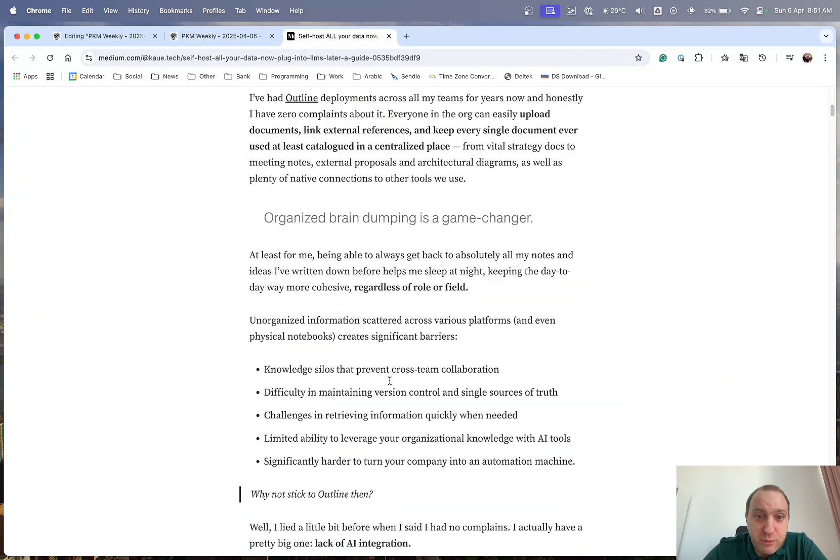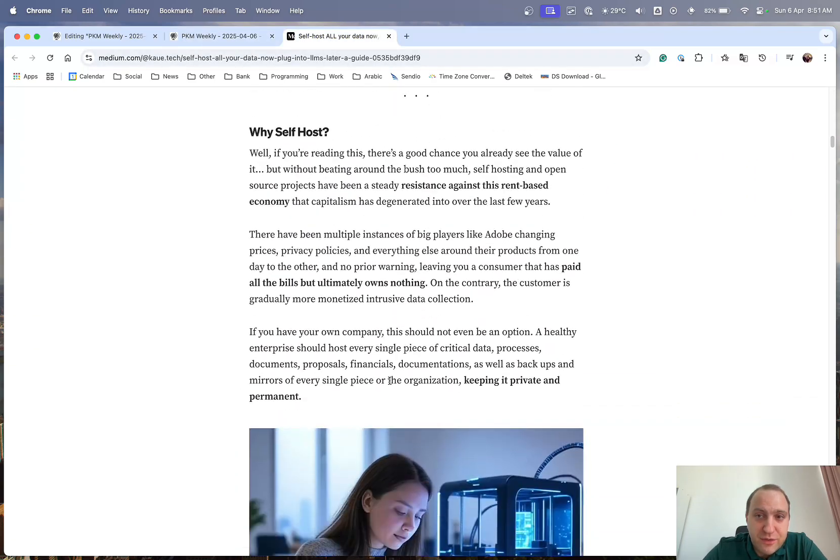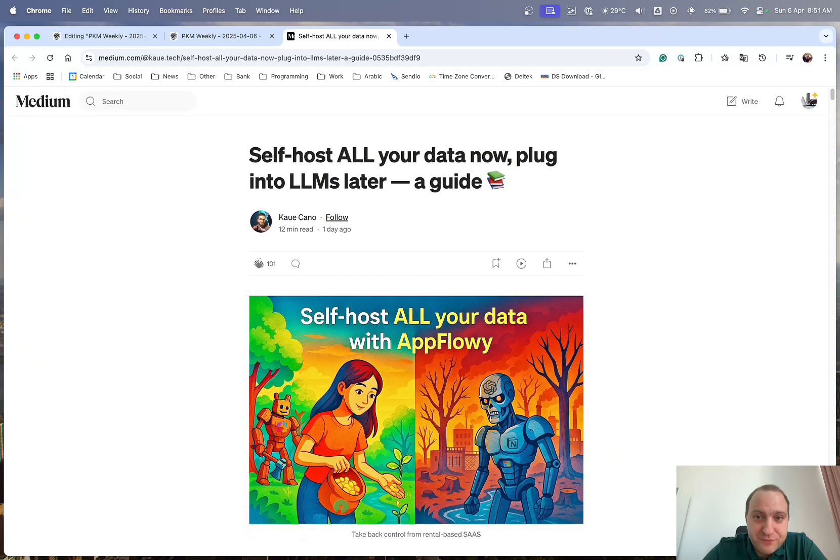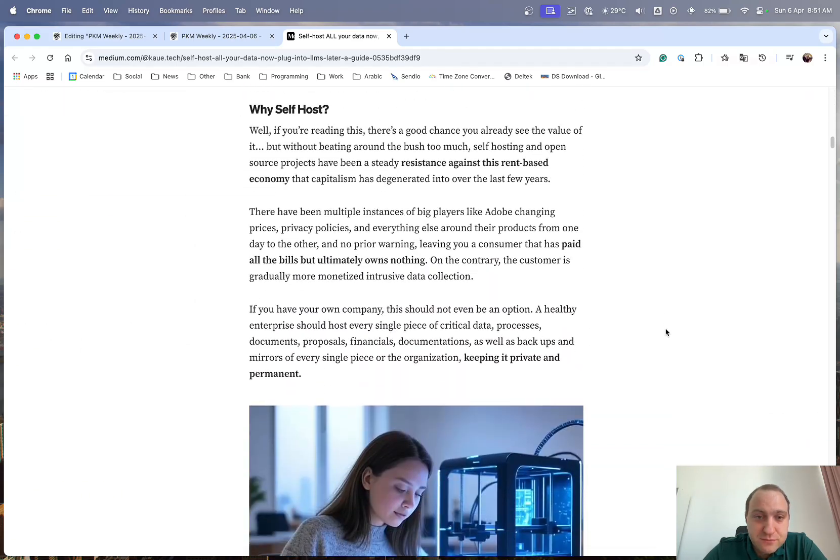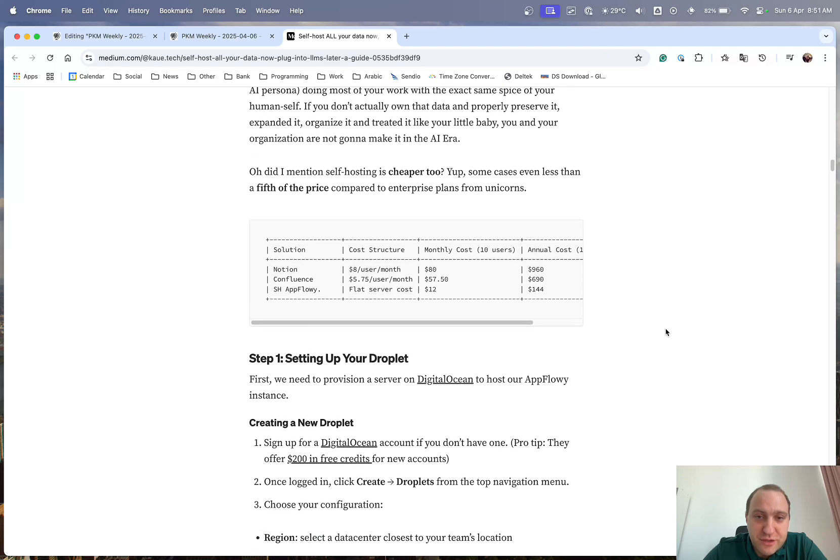And especially with this guide, I have to say, it does go through and it is on medium but it is free. It's not behind a paywall. And you can go through. It gives a bit of an introduction. It gives why they believe the self-hosting AppFlowy is cost-effective.